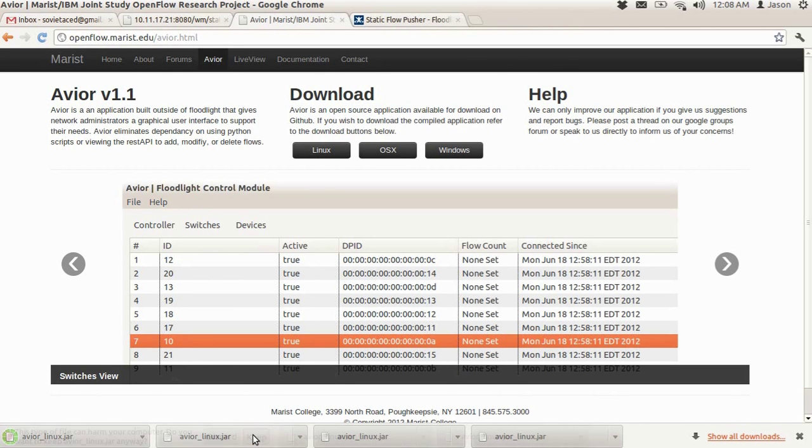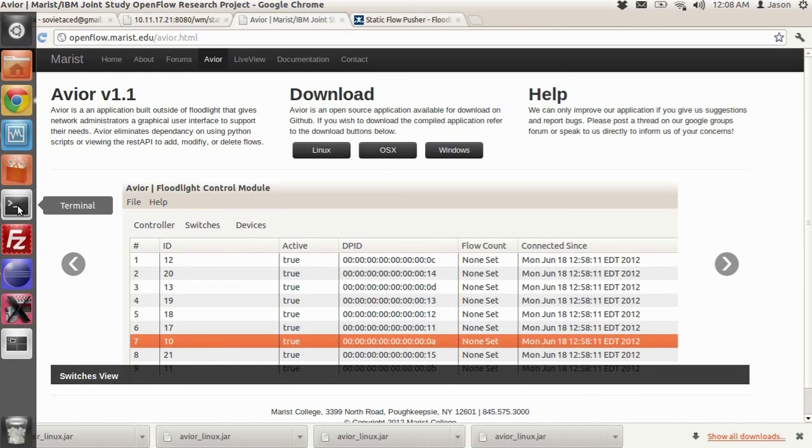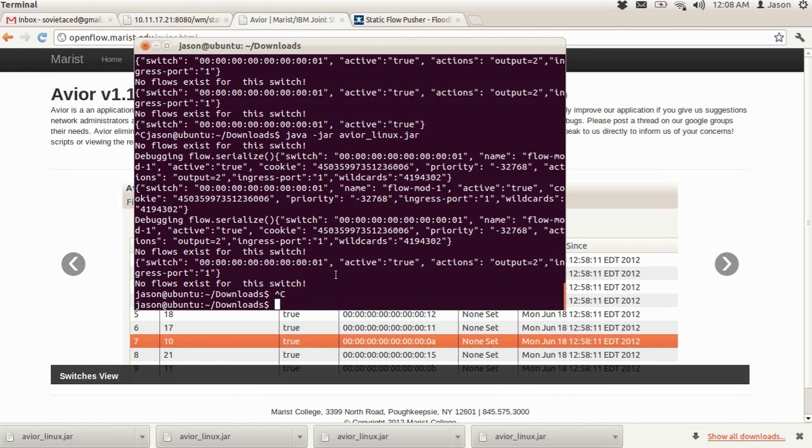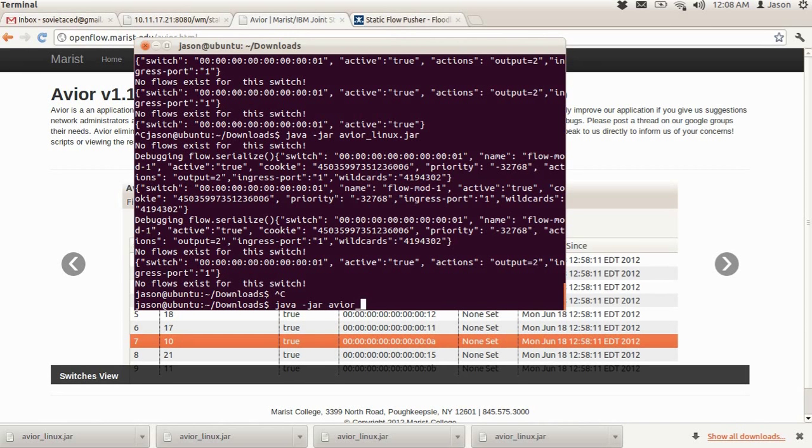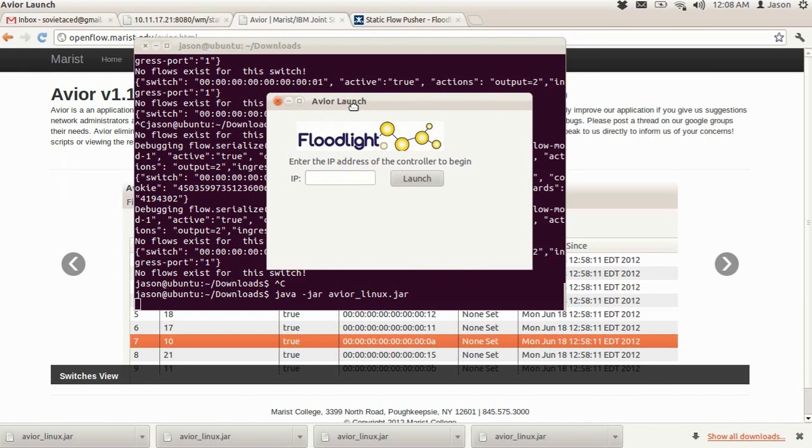Just download the file. And once we have it downloaded, we open up Command Prompt and we can issue this command to run the JAR. It's very similar to Floodlight. And then you'll see the screen pop up, which is the Avier launch screen.